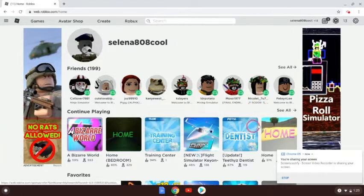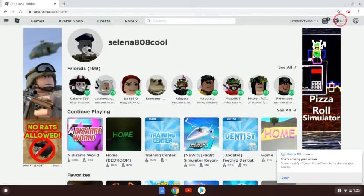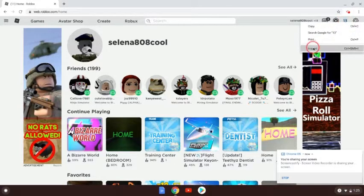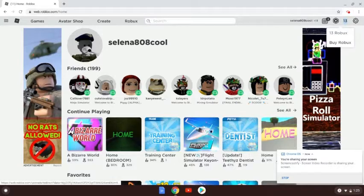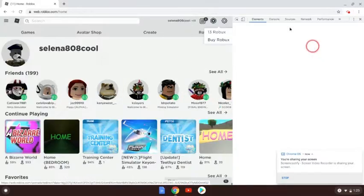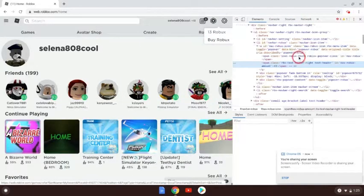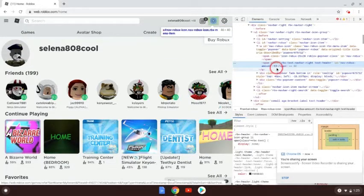So how to change any website text — what you want to do first is highlight your Robux, right-click, press Inspect, and it's gonna bring up this panel. This right here is my Robux amount, so I'm gonna right-click on that.